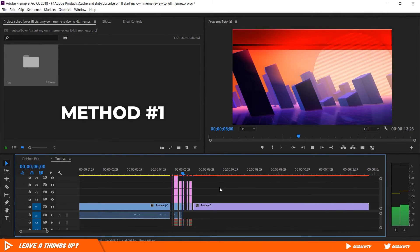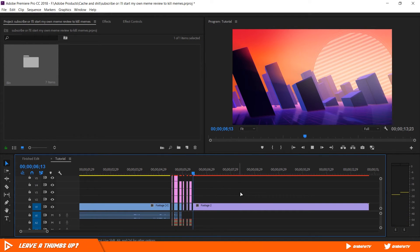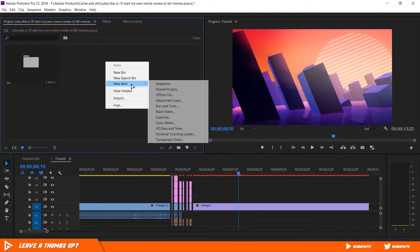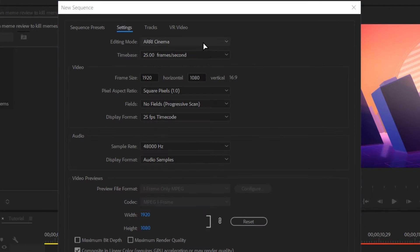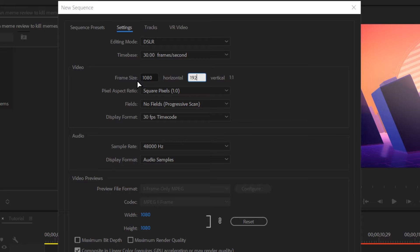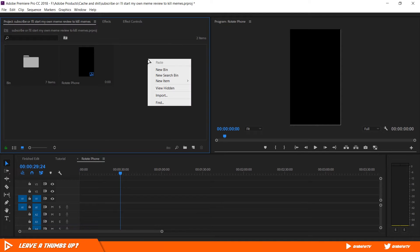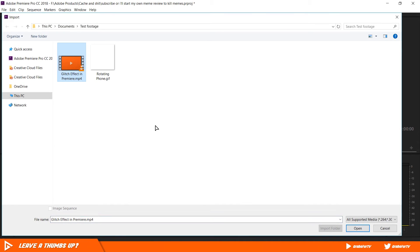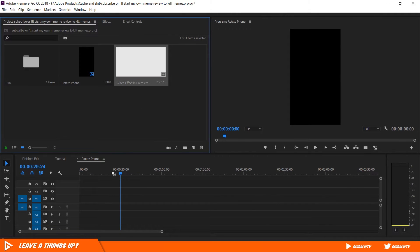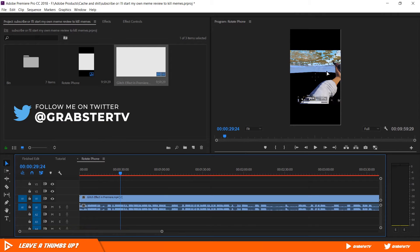The first method is extremely simple. Here I have my previous video clip in my project panel — which if you haven't watched yet, really cool glitch effect, highly recommended, link in the description. So let's first create a new sequence and start fresh. I will make editing mode DSLR, 30 frames per second and frame size 1080 by 1920, which is vertical IGTV compatible resolution. I'll leave everything else as they are and hit OK. Now I'll import my clip and keep existing sequence settings when prompted.